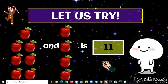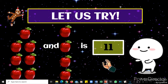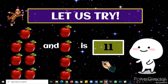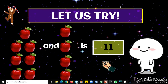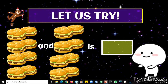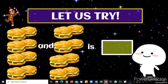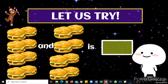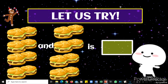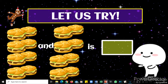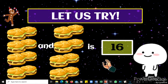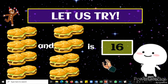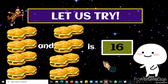Great job — eleven apples! Now, eight hamburgers and eight hamburgers is — very good, we have 16 hamburgers.